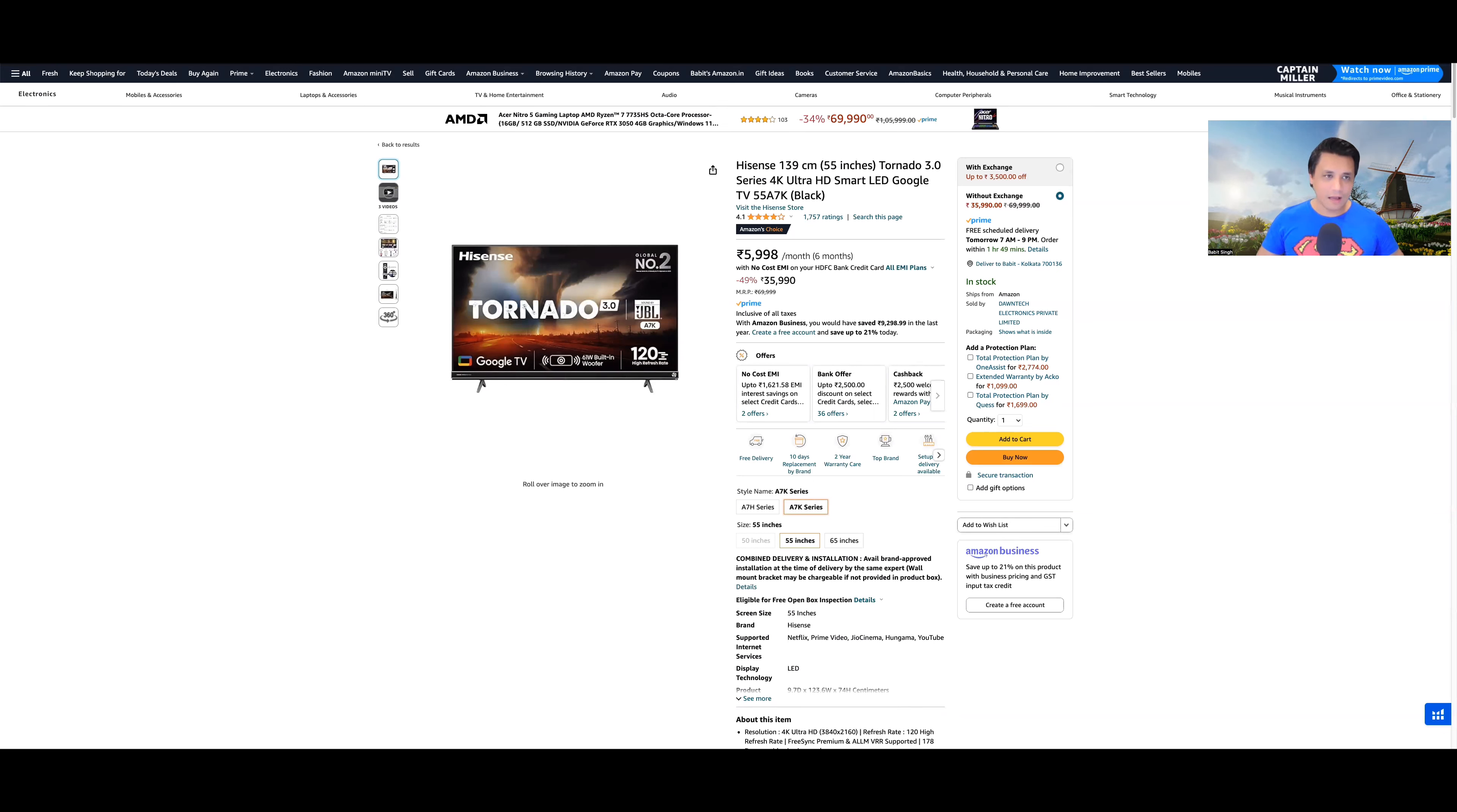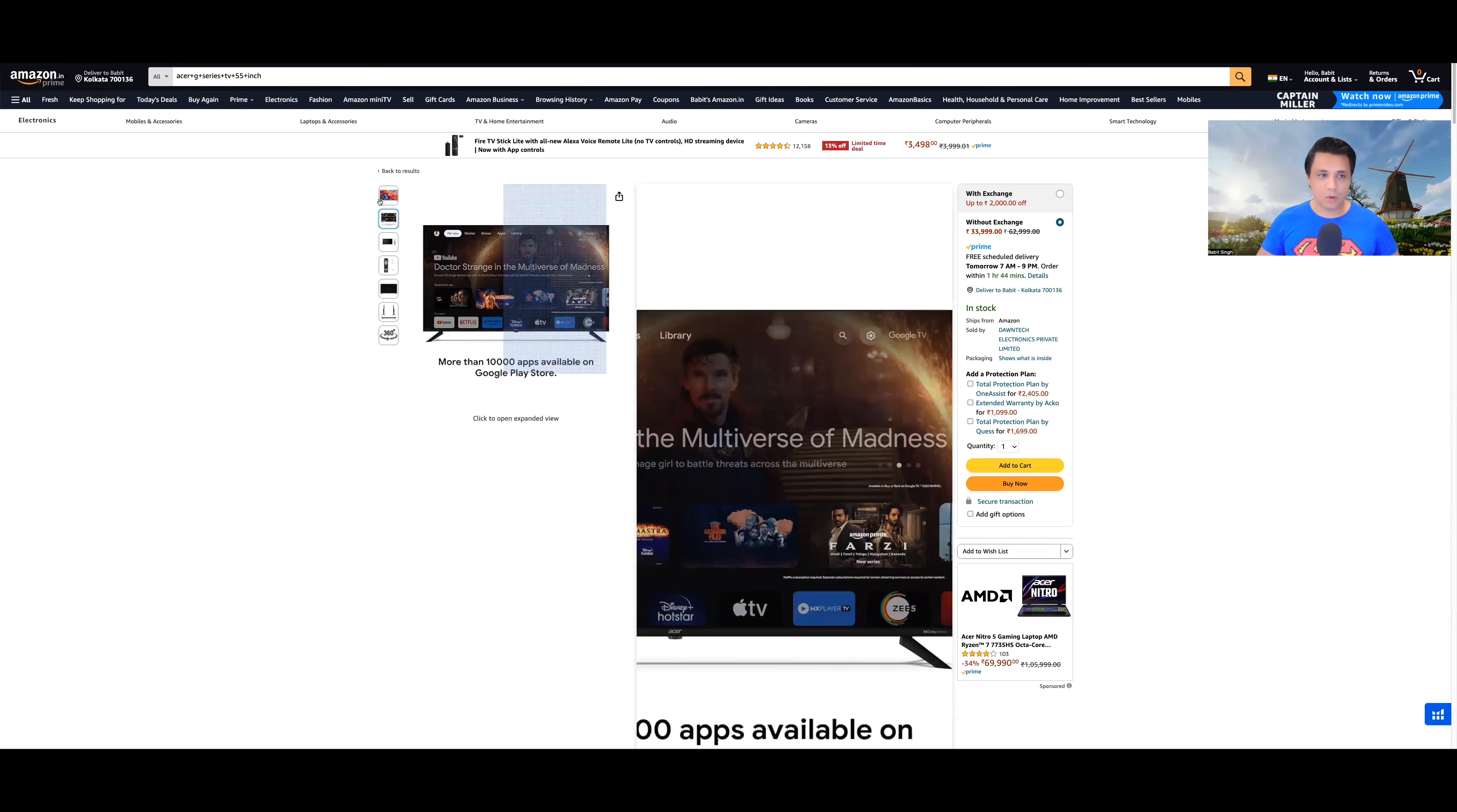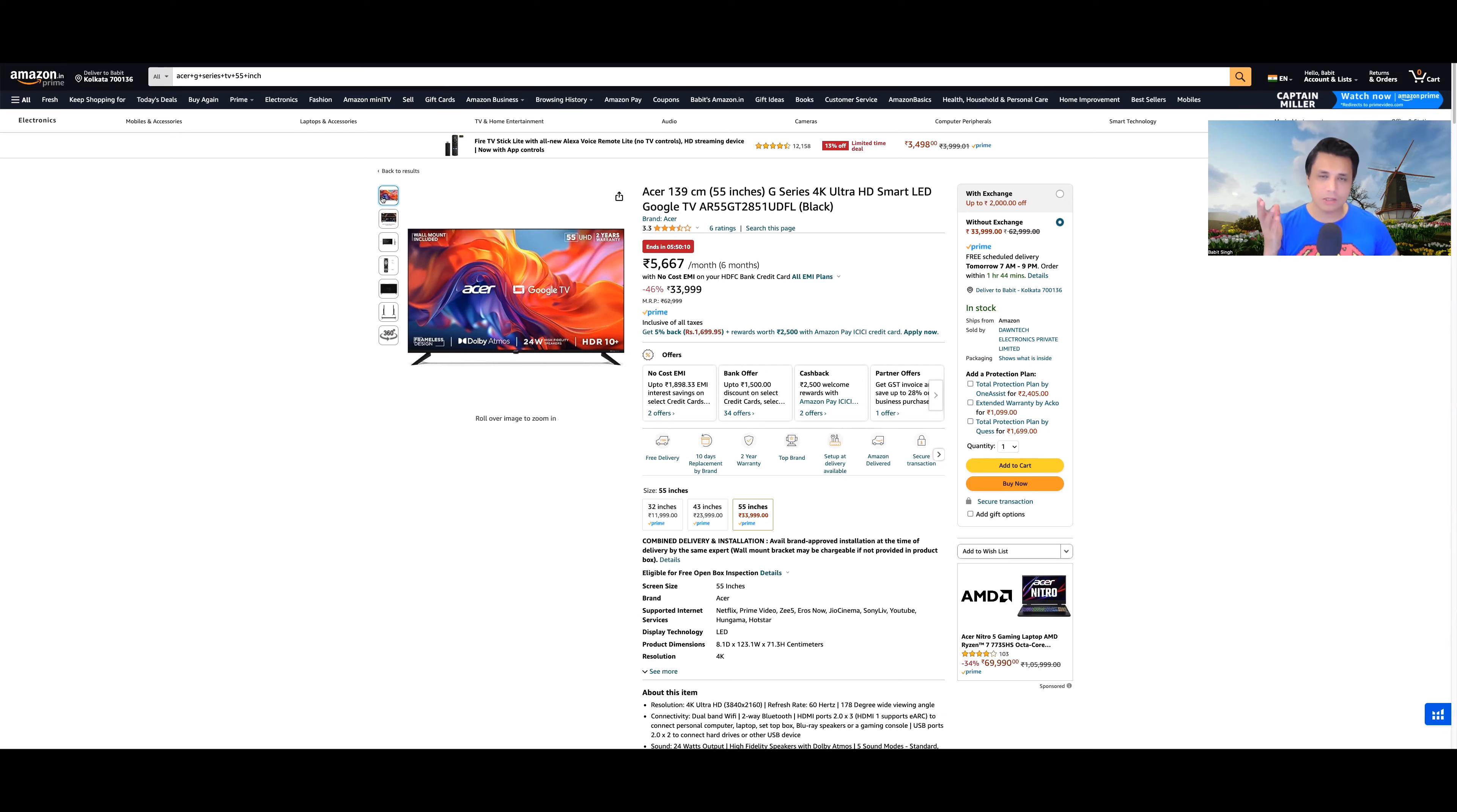But Hisense also gives it. In TCL TVs you will get 2 years warranty. In Hisense TVs, some TVs you will get 3 years warranty also. Here there is 2 years warranty. But some models might even come with 3 years warranty. Again, the purpose of this video was to make sure that I tell you why not to buy G series. So summing it all up again, there is no Dolby Vision.